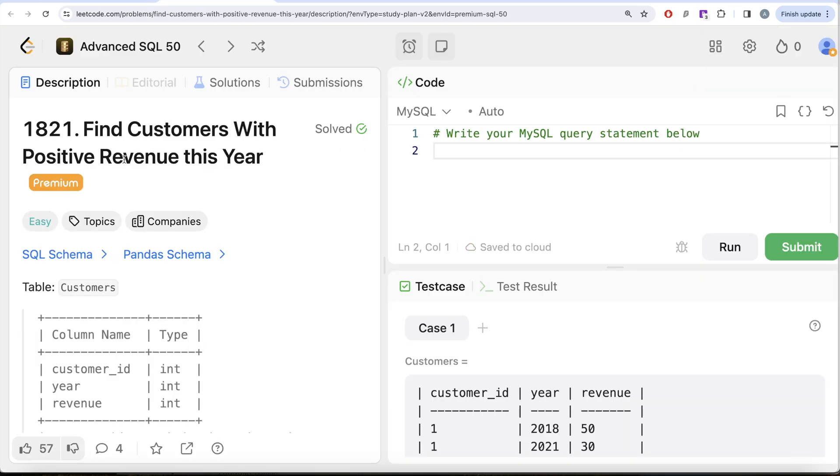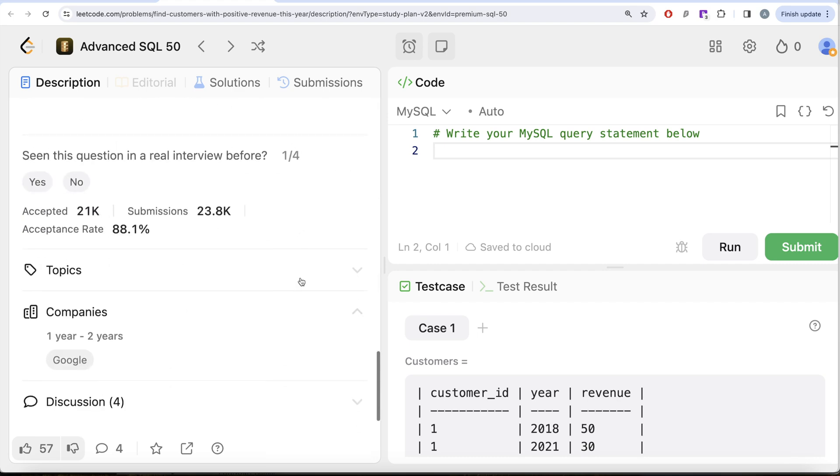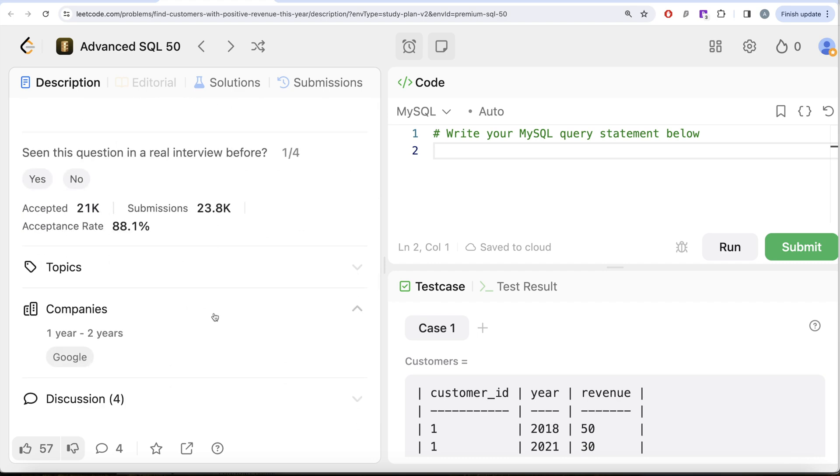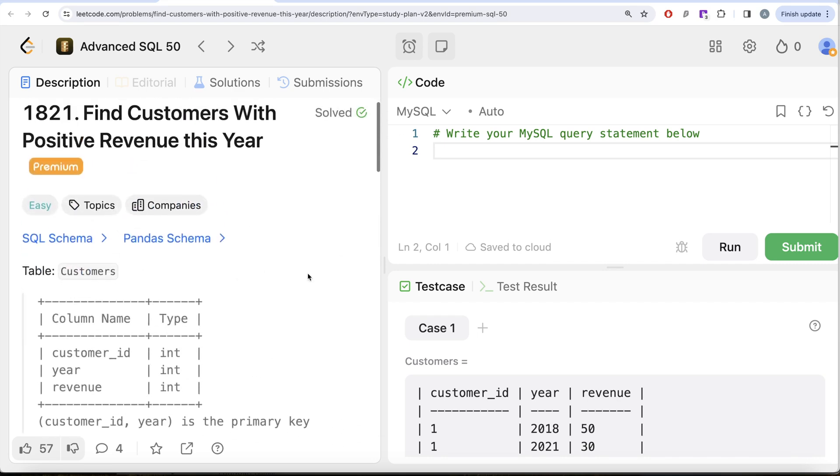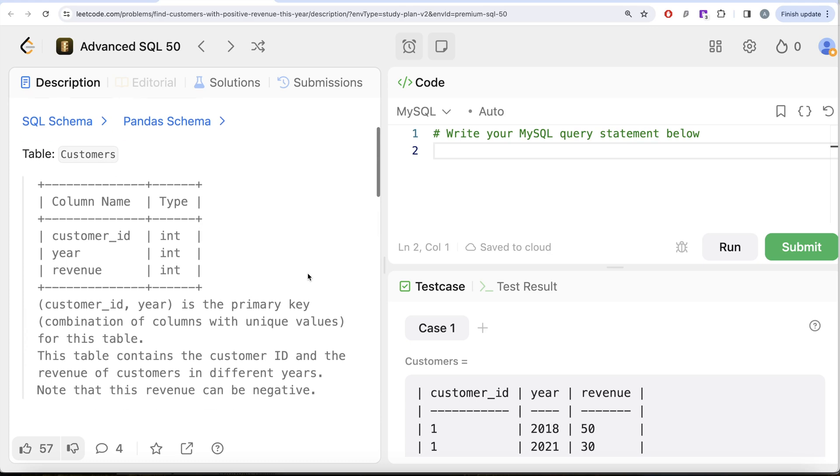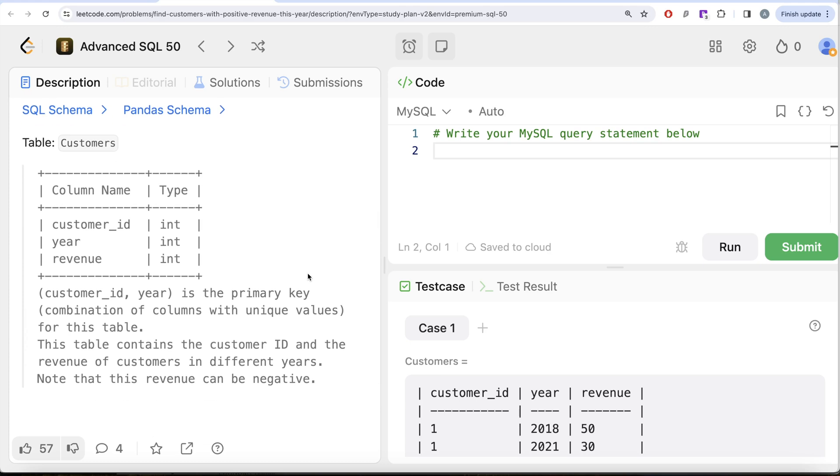If I look at the companies this question has been asked in, Google interviews, it's kind of an important question. Let's look at what the question has to say. We are given a table called Customers with three different columns: customer_id, year, and revenue, with all the data types being integer.